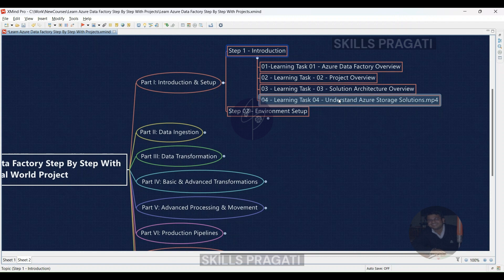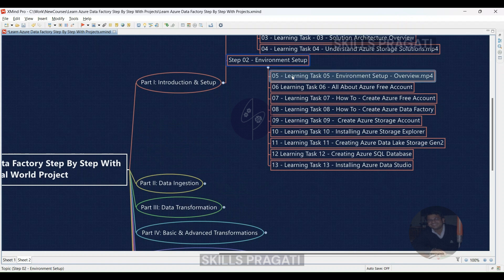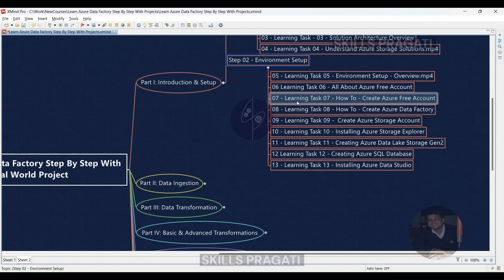Step 2 focuses on setting up your environment — you'll be actively configuring your resources. Learning Task 05: Get a comprehensive environment setup overview via video, and then configure your own development environment. Learning Task 06: Learn all you need to know about Azure Free Accounts and then create your free account to use throughout the course.